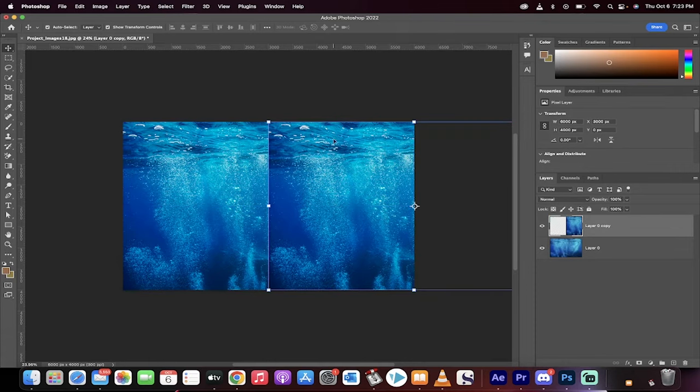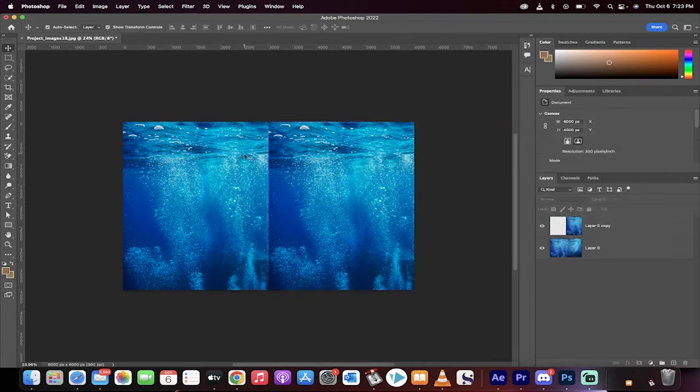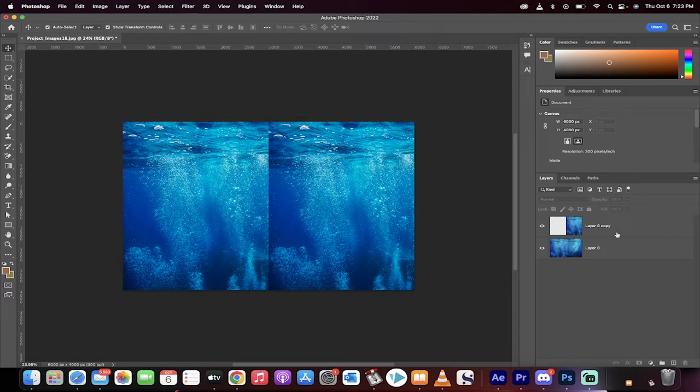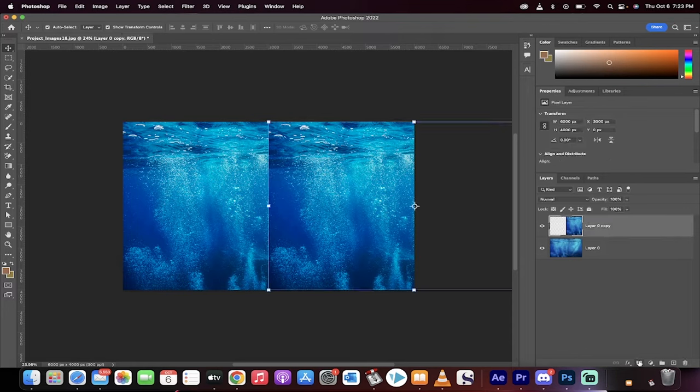And we've got a very visible crease between the two images, or a very visible seam. The next step, on the top layer, click on the mask button.